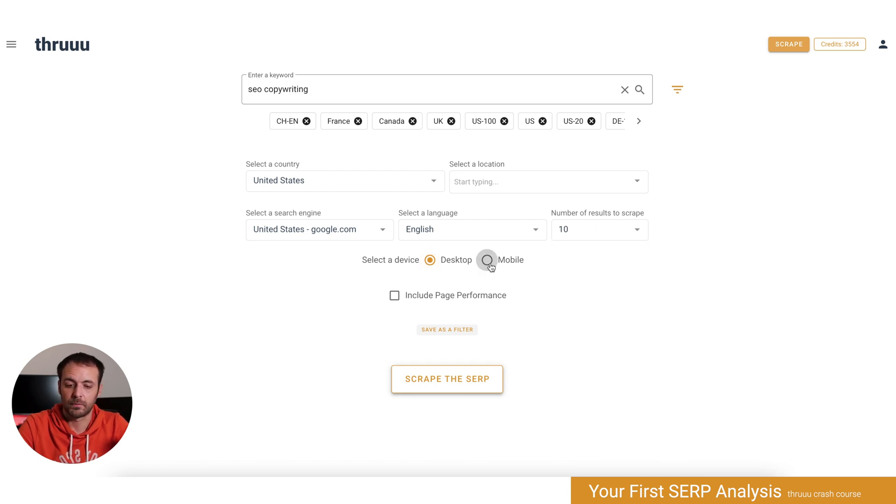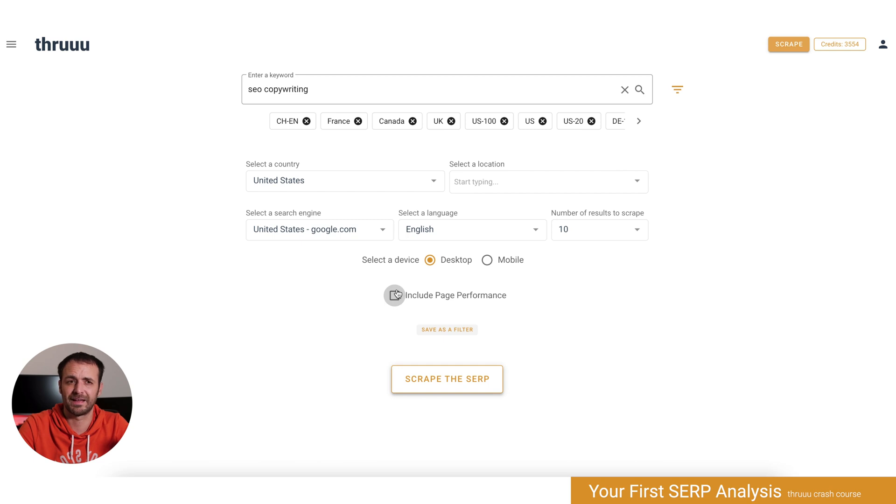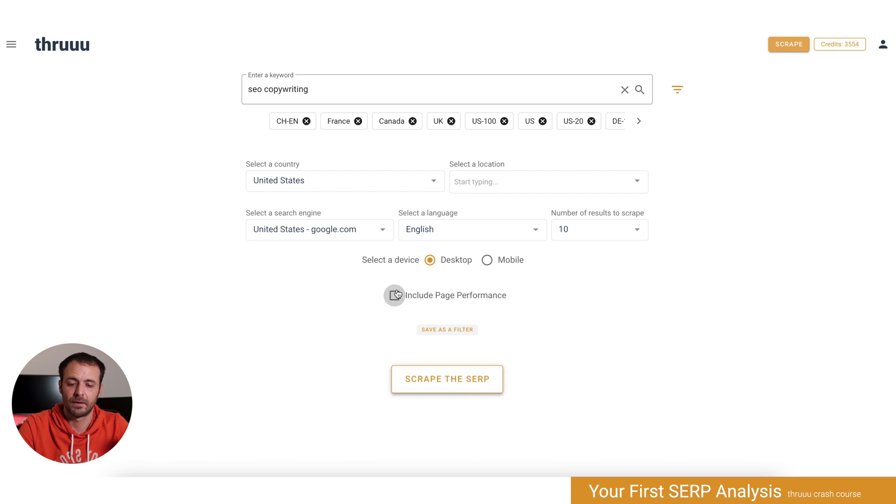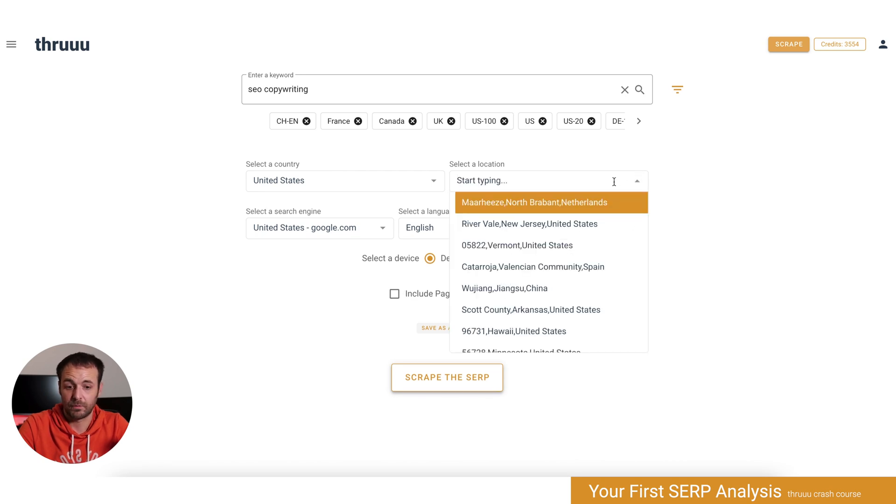If you want the mobile SERP or the desktop SERP, you can pick which one you want here. And if you want to include page performance, meaning that Thru will also analyze the page speed and extract Core Web Vitals metrics, keep in mind that it might take more time if you click this box.